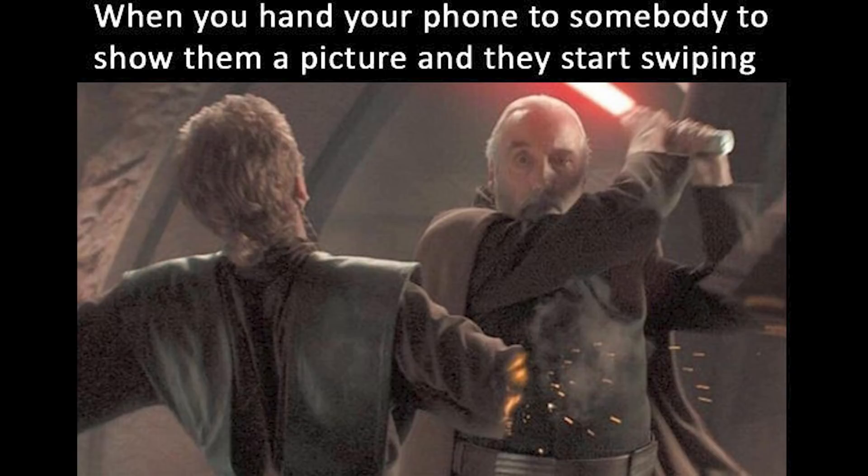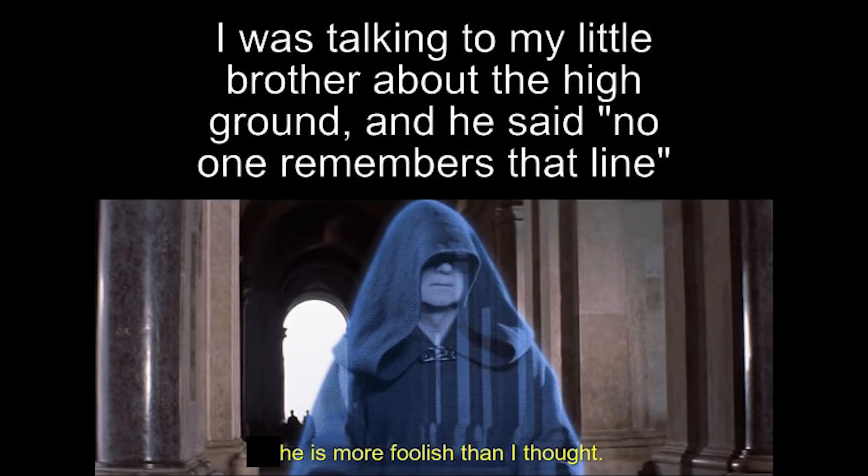When you hand your phone to somebody to show them a picture and they start swiping. I was talking to my little brother about the high ground, and he said no one remembers that line. He is more foolish than I thought.